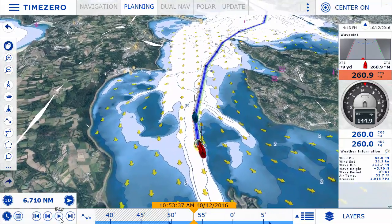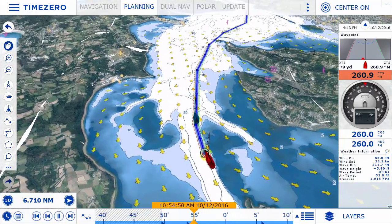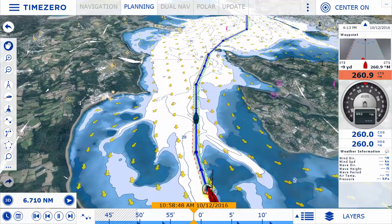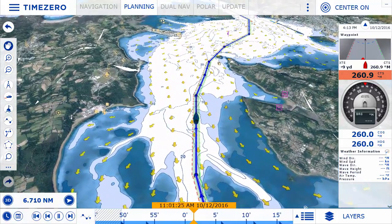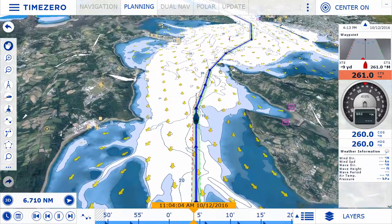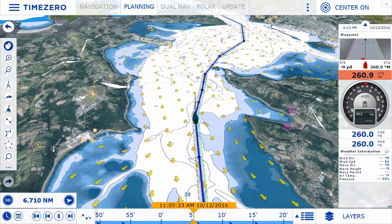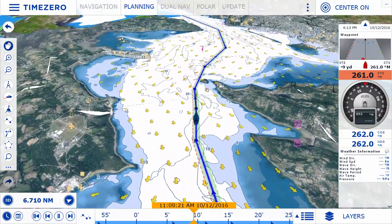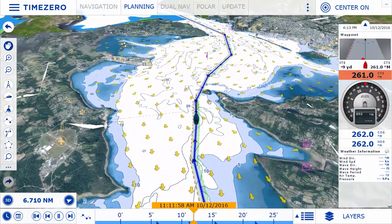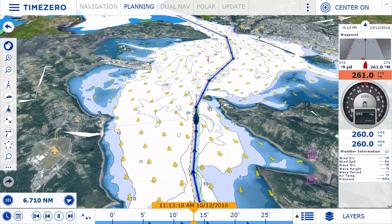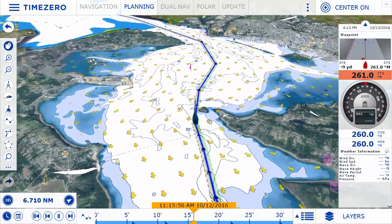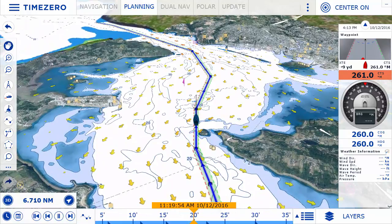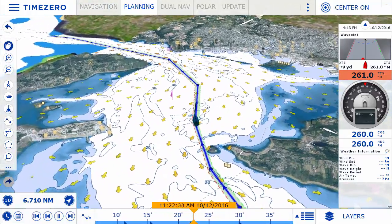TimeZero Navigator version 3 is extremely intuitive and includes all the features that you will need to sail safely. With TimeZero Navigator V3, the user interface has been completely redesigned to make route planning and waypoints, as well as all the other features you are familiar with, easier to use — such as tides, currents, and weather forecast.